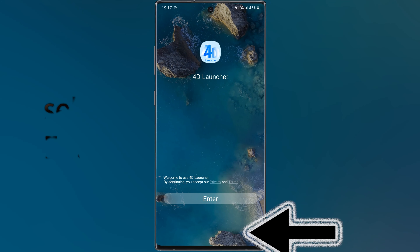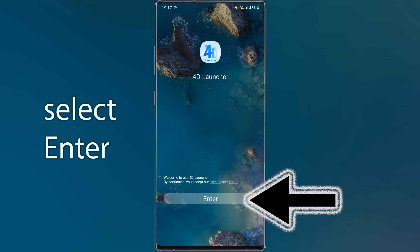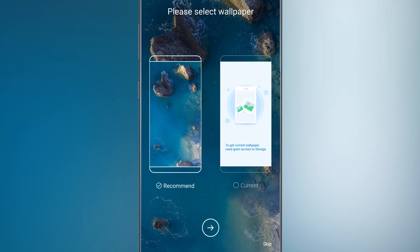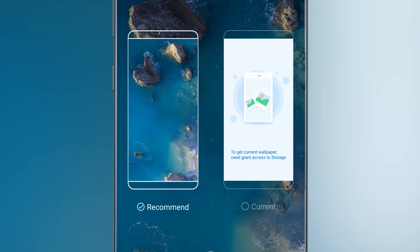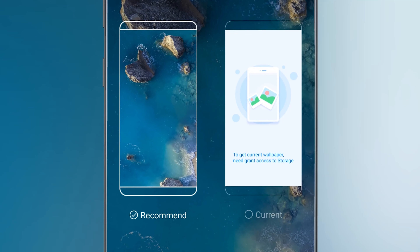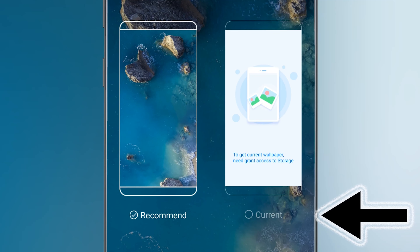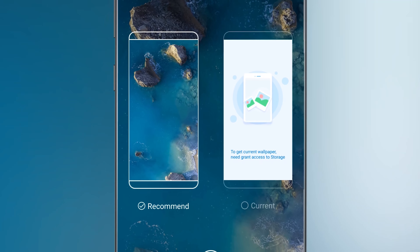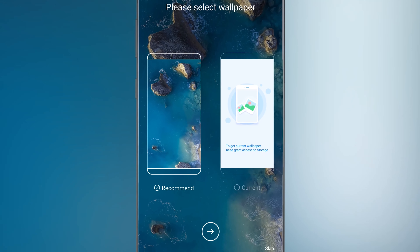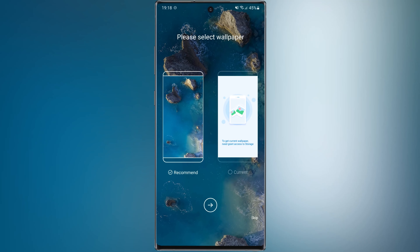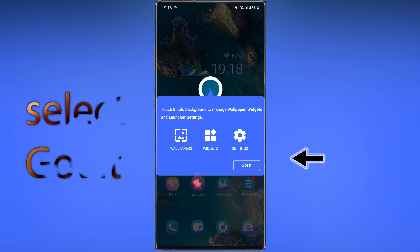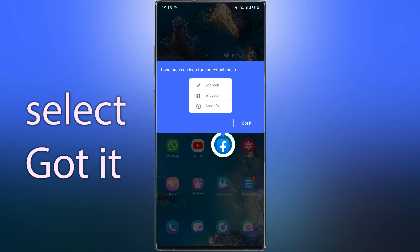Tap on Enter. In this step, choose your wallpaper — you have two options here. You can choose your current wallpaper or choose a wallpaper that the app offers. Then select Next, tap on Got It, and tap on Got It again.